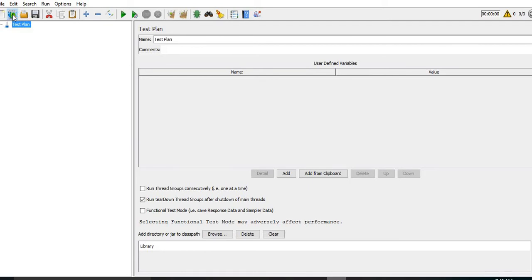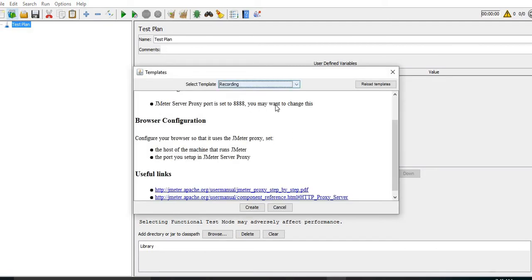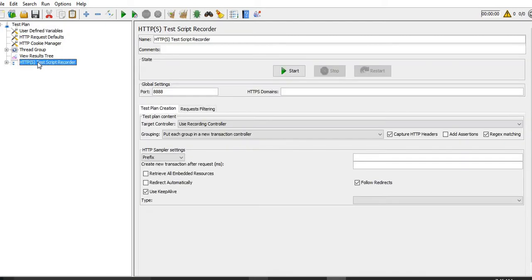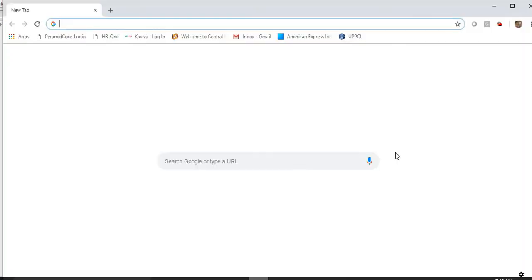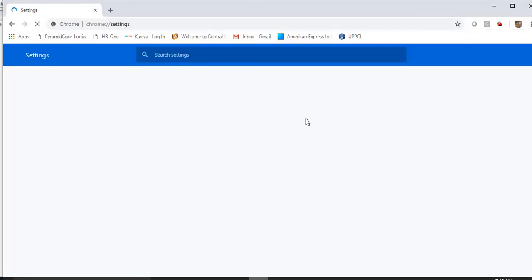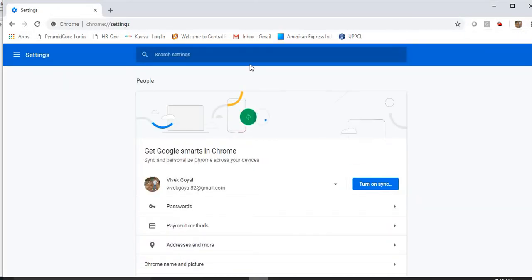Now I'll open the application and make proxy settings in that. For that I need to check what is the proxy setting in JMeter - the port number is 8888. We need to make similar settings in our browser.